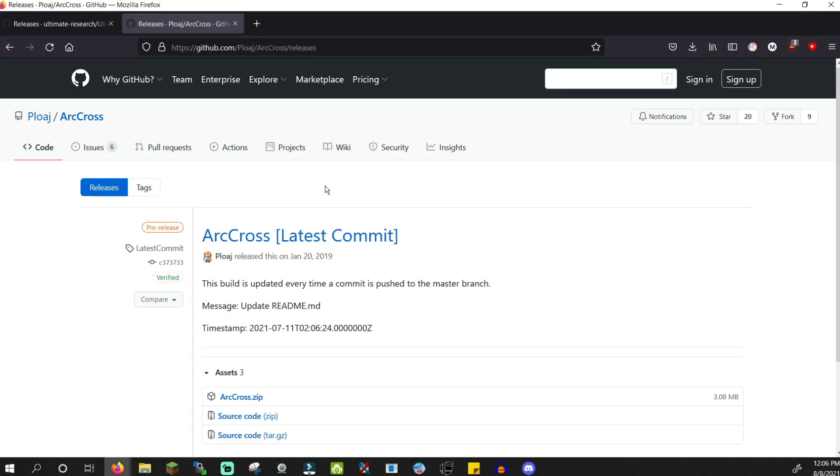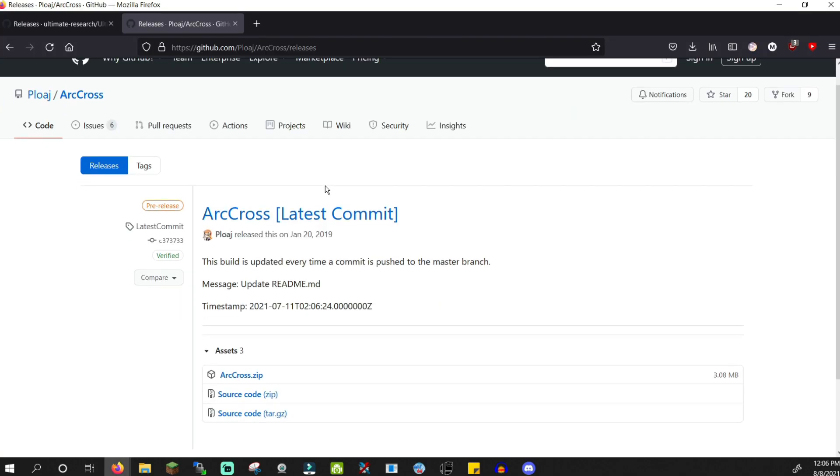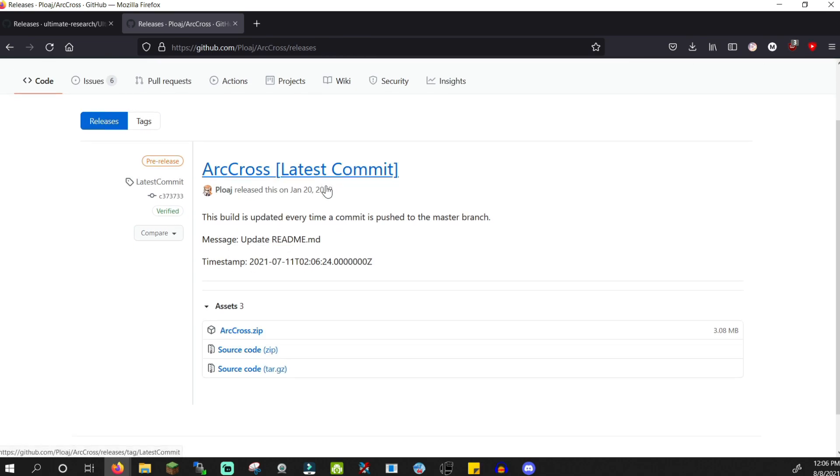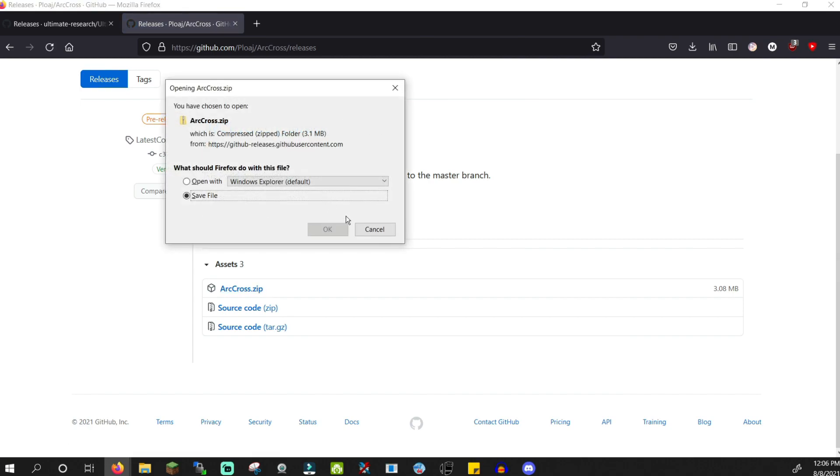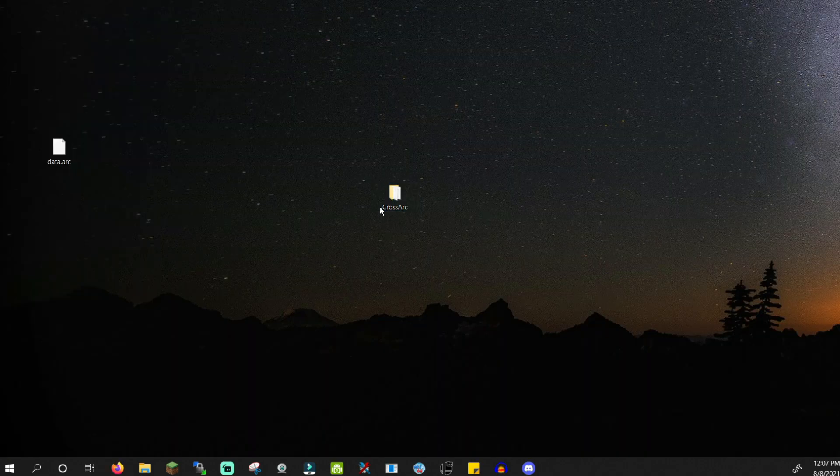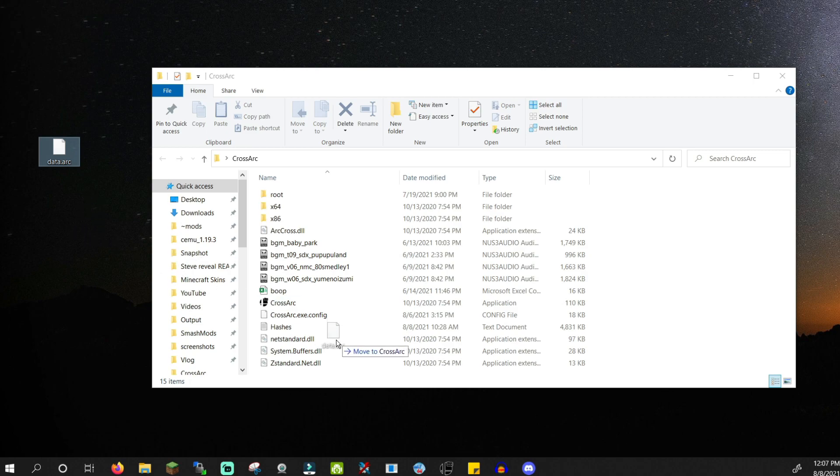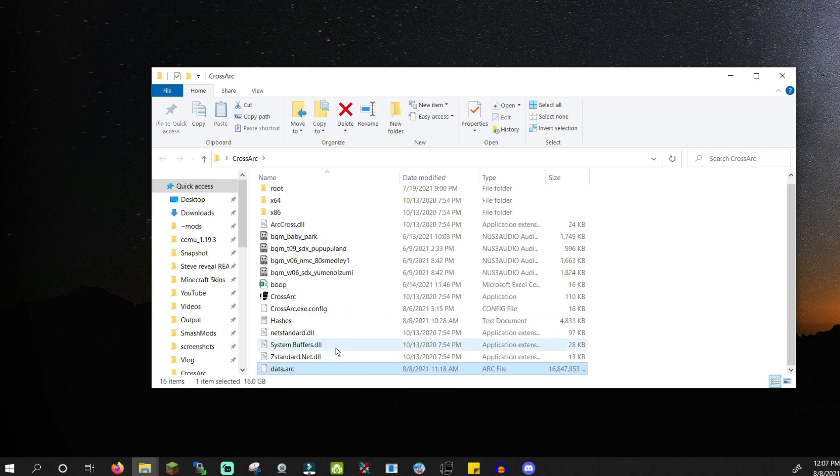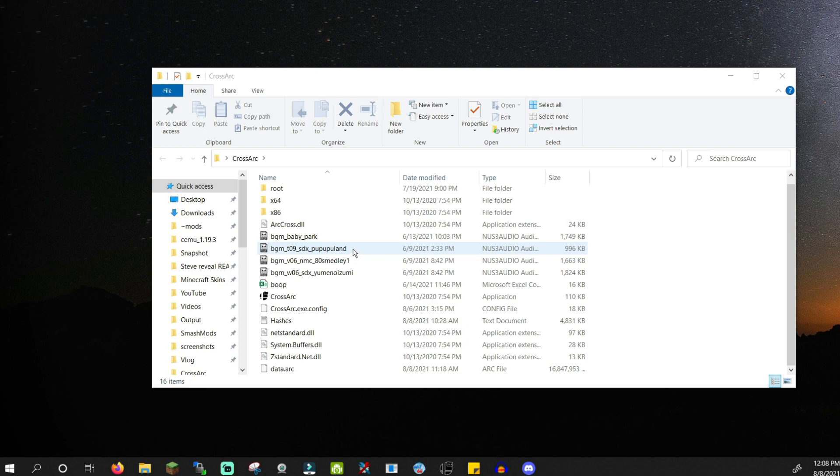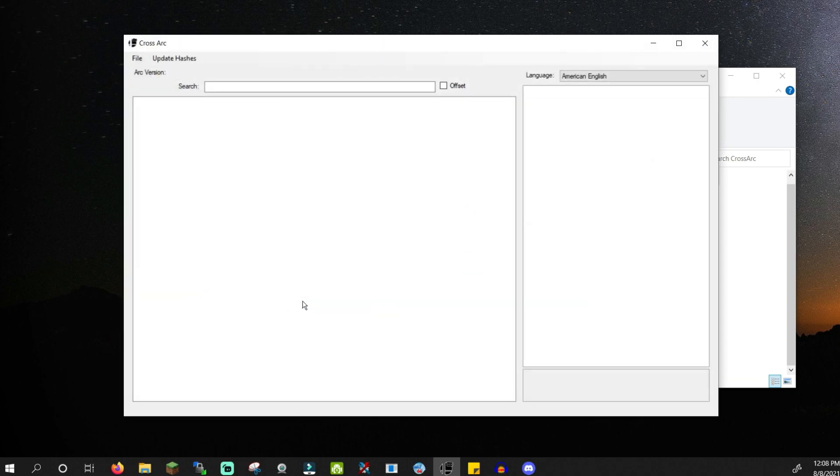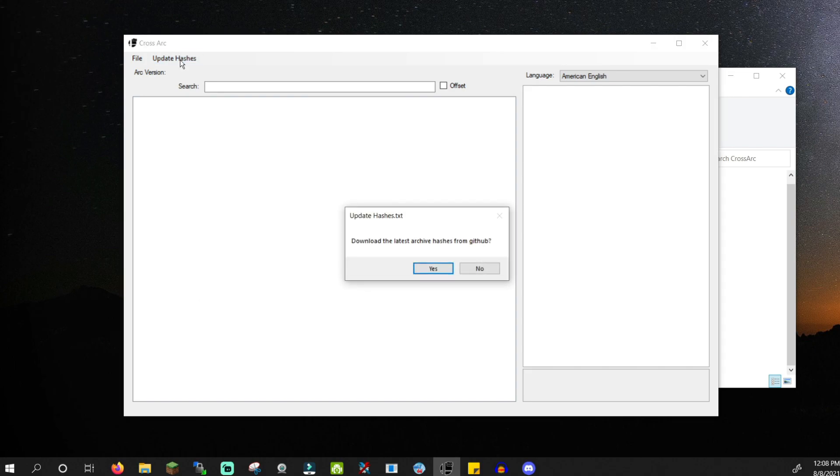The next tutorial link will take you to ArcCross. ArcCross allows us to open our data.arc file and explore its contents. Download arccross.zip. Open it and extract it. Drag your data.arc file to your crossarc folder to keep everything in one place. Open crossarc. Click update hashes and click yes. It only takes a second to update.